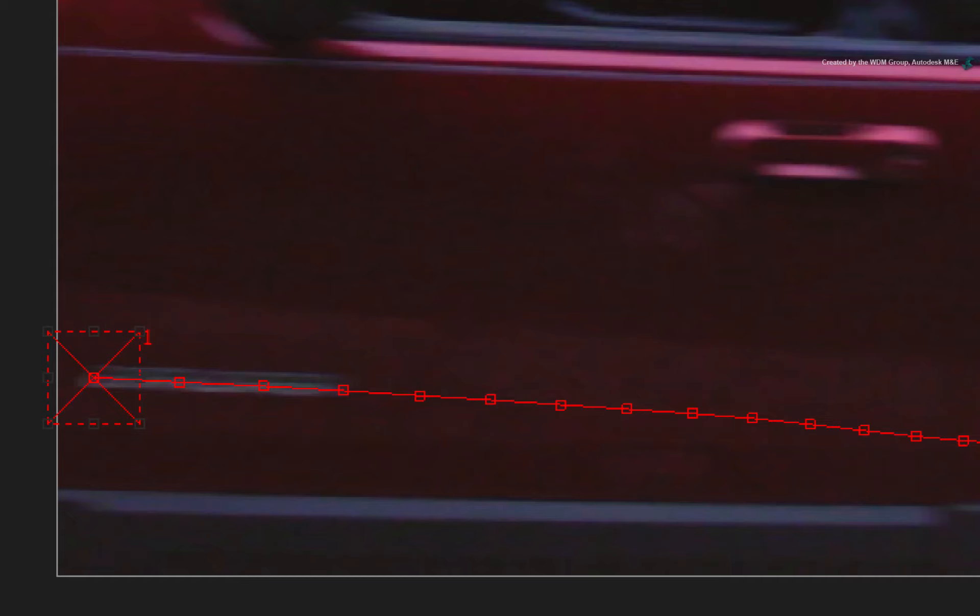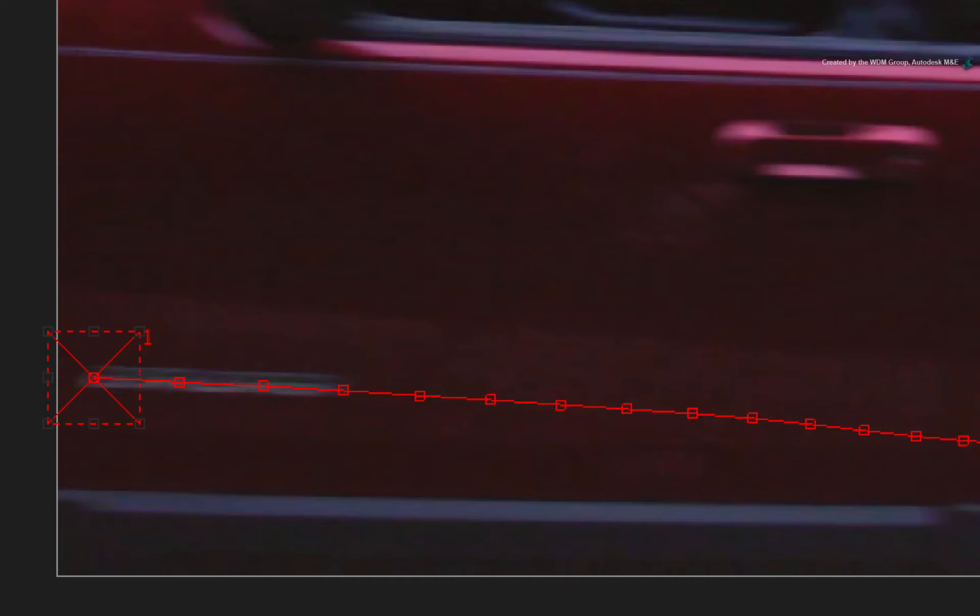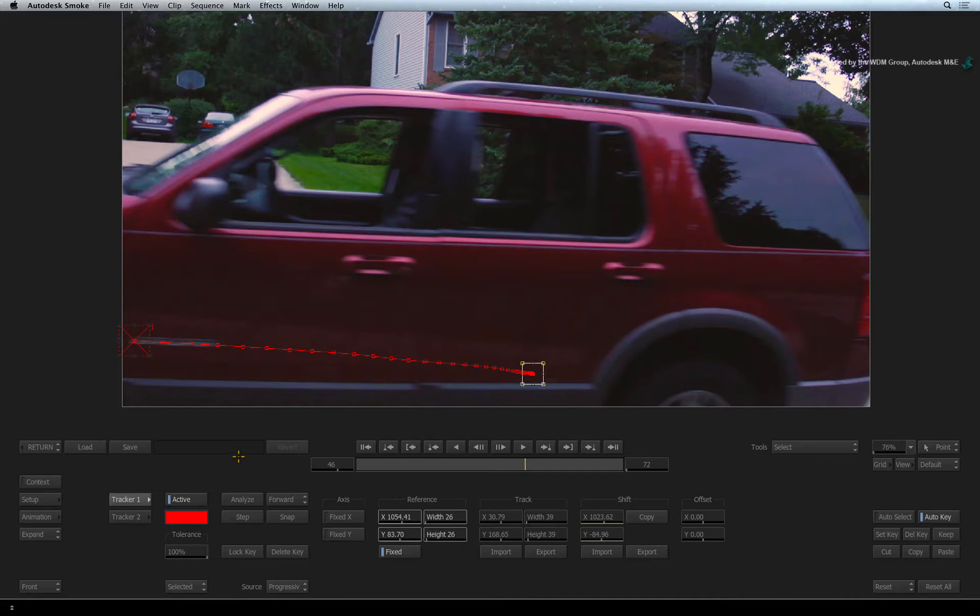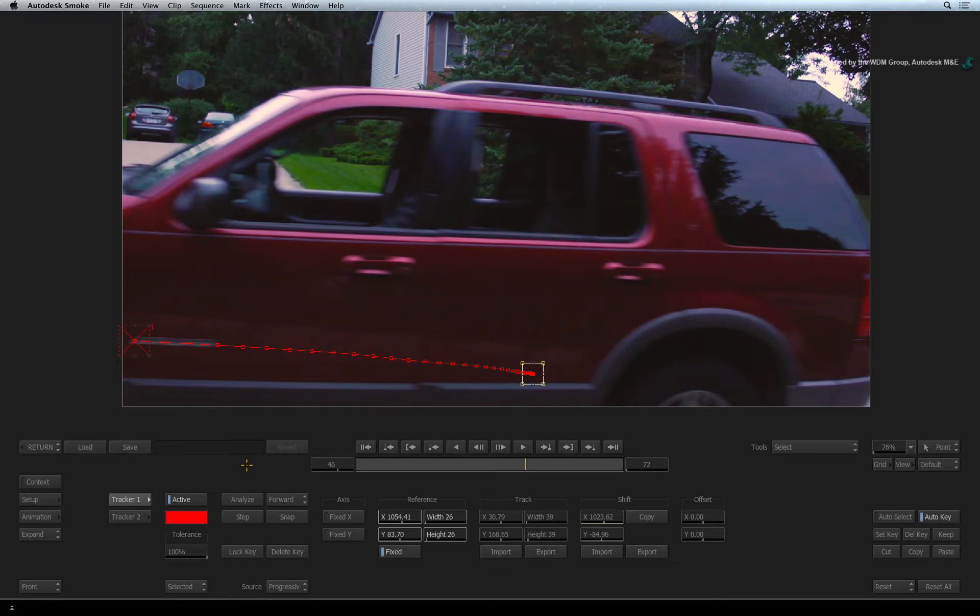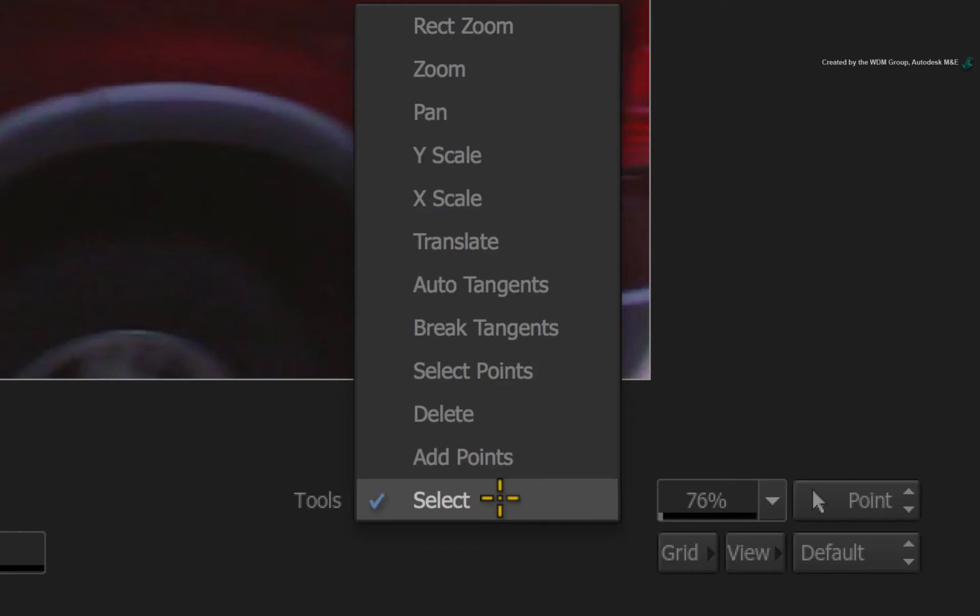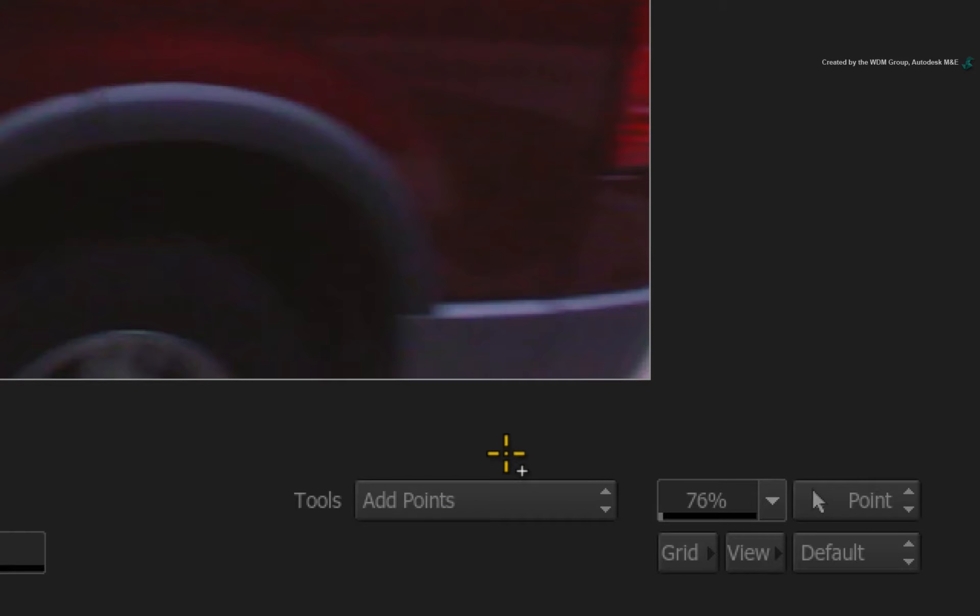Up to here, the track is perfect. But since we lose the reference pattern, the track goes bad. So why not set another reference pattern to continue the track? To do this, switch the tools menu from SELECT to ADD POINTS.